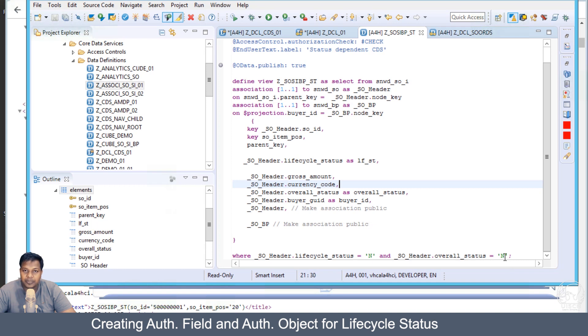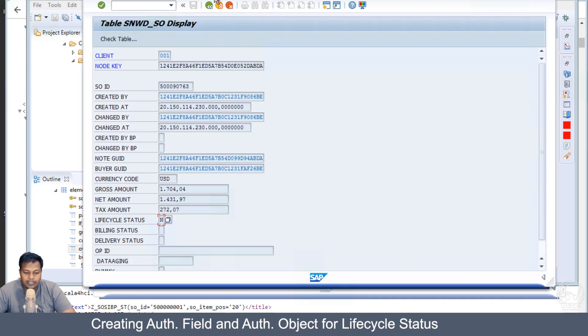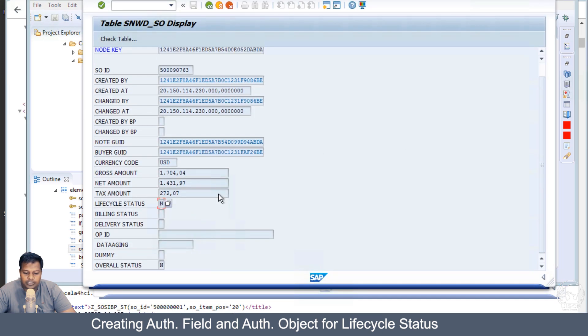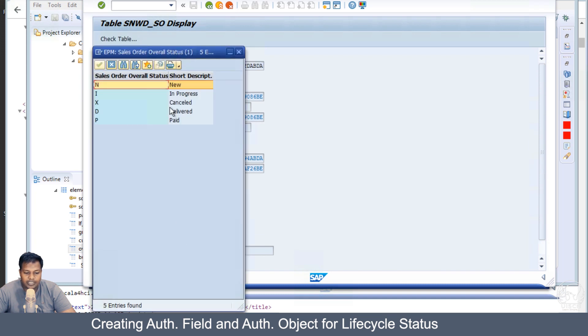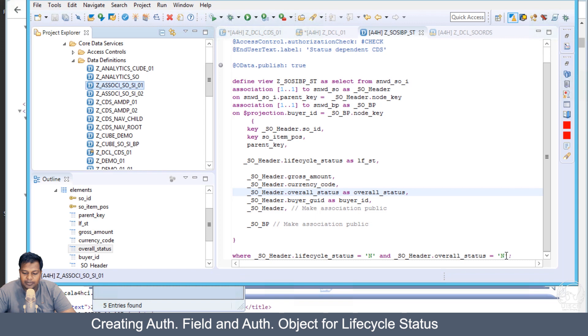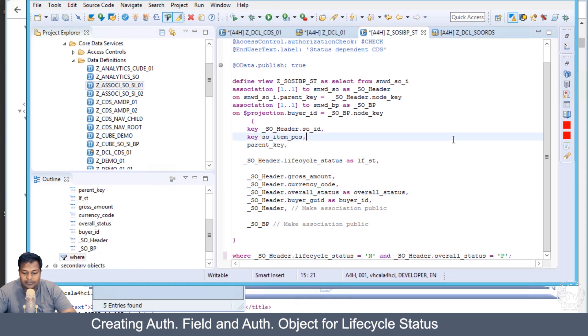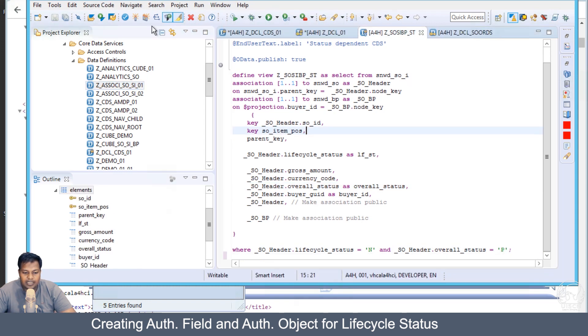The N in overall status means paid, which we can also verify. If we go back to the overall status and say N, we can get the value of what is N. N is new here in the overall status, and P is paid. Let's make it P.